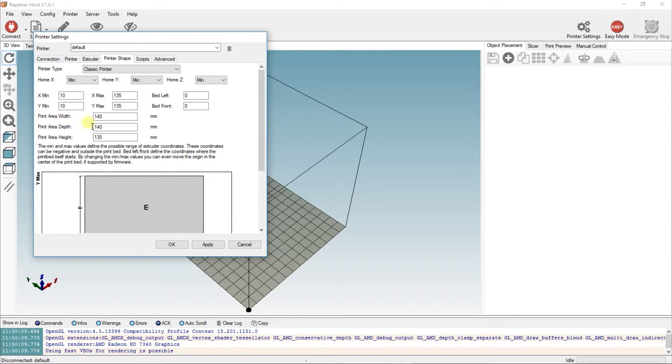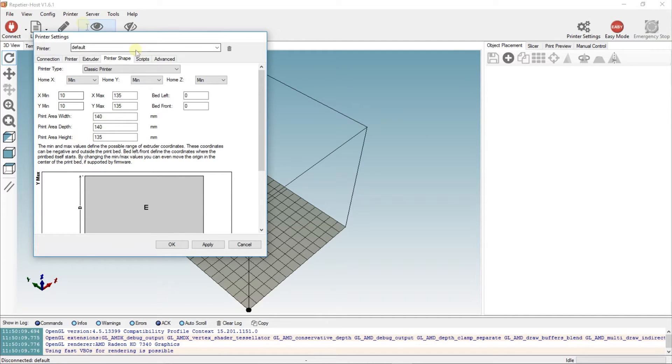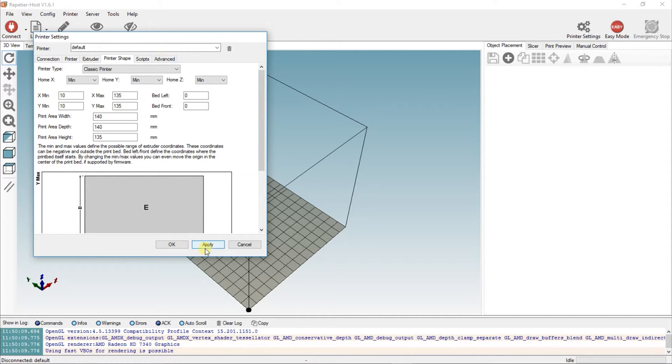Your print area width will have to be 140, print area depth 140, and the height 135, which is what you'll see in the specs for the printer. Scripts in advance you do not need to deal with, so click Apply.